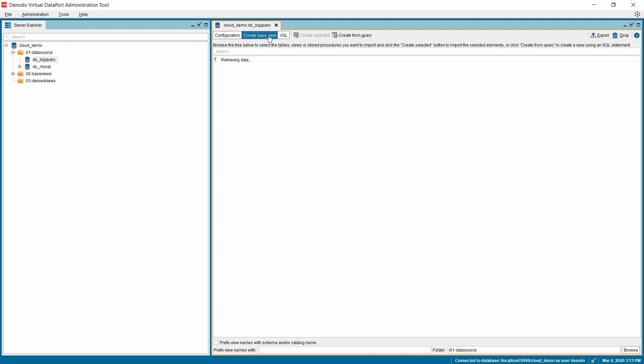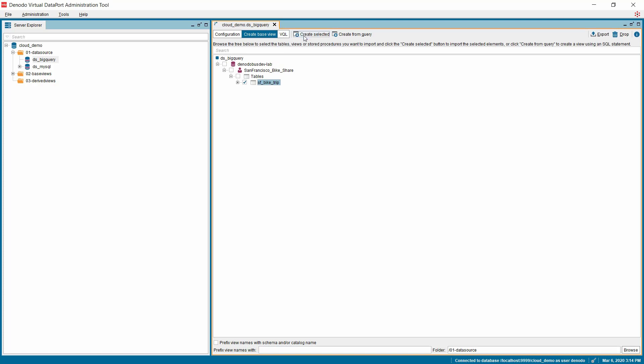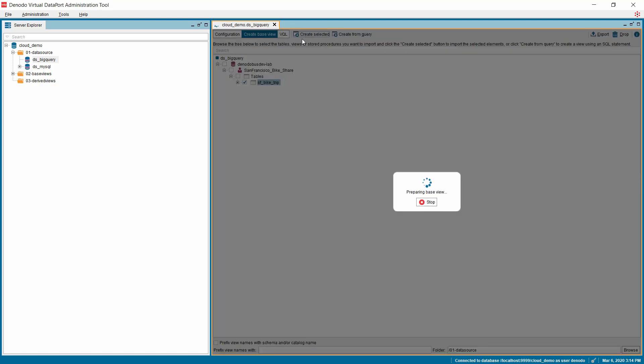Navigate to the Create Base View tab to introspect the tables on Google BigQuery and create them as base views in Denodo Platform. For this demonstration, we have chosen the San Francisco Bike Share Schema. Selecting this schema and then expand the table section where you can find the list of all the available tables. Choose the tables that are needed for integrating with other sources and click on the Create Selected option to create those tables as base views.